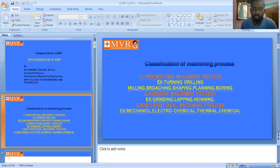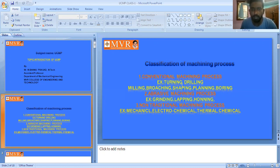In machining we have three types of classifications. The first one is conventional machining process, also called traditional machining process. Examples of conventional machining process include turning, drilling, milling, broaching, shaping, planing, and boring. These are examples of conventional or traditional machining processes.